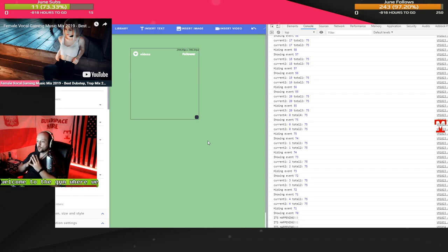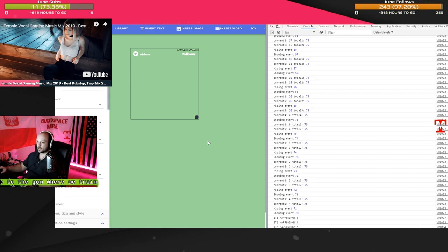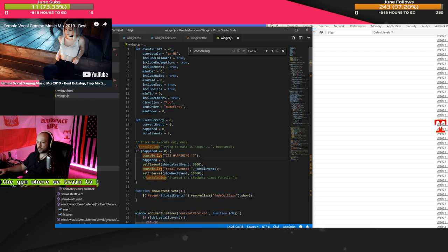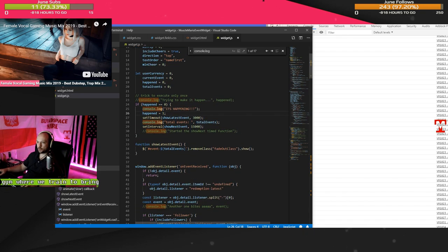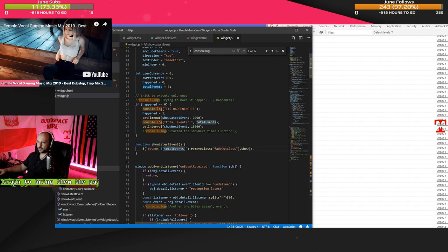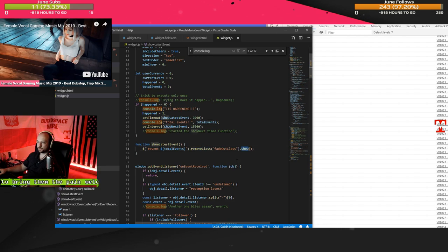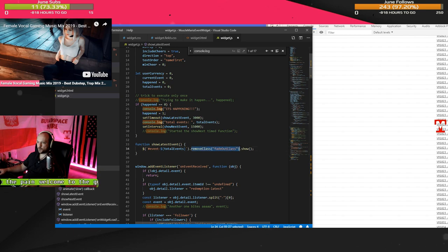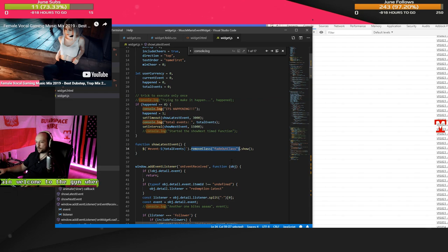And then after that three second timeout, it shows only the first, the last thing. So by going show latest event, select something of event dash total events, which is probably 75, and then show. And then I should keep going. I don't know if I should be removing this class like the fade out. Maybe I want to see the fade out. Nah, I don't.